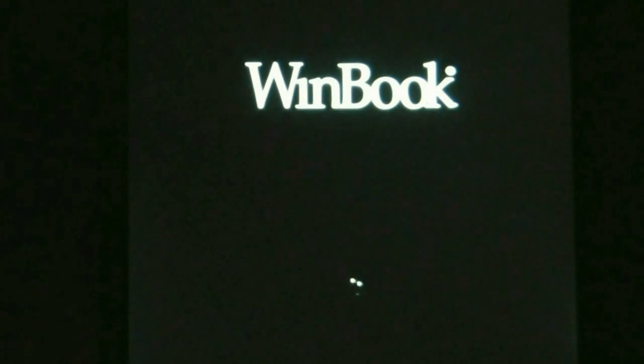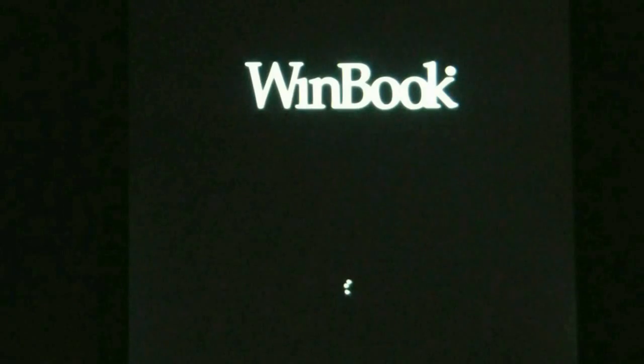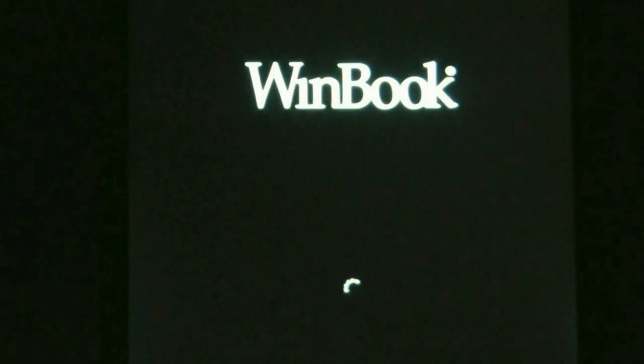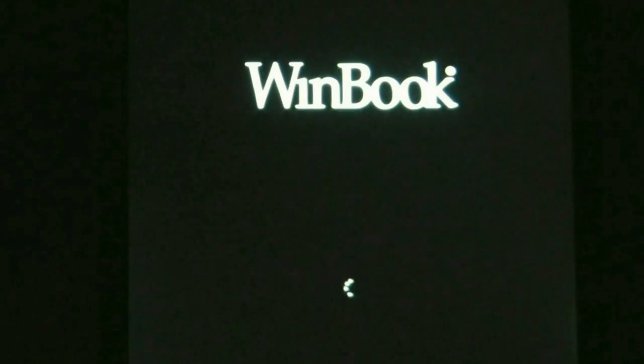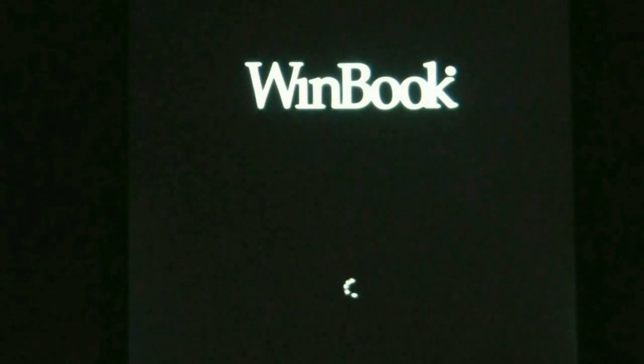Alright, so it looks like the process is finished and it's restarting and once it's completed this final step it should take us to the initial setup screens. So from this point you would just go ahead and continue in the setup process as you would on a new computer.